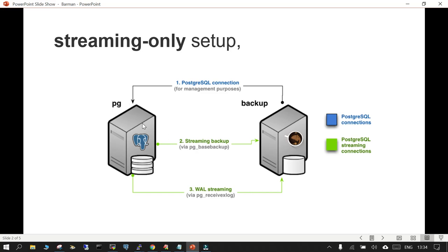The first scenario is a streaming-only setup. Your PostgreSQL runs on a dedicated host and the backup server runs Barman. You need to create a connection and ensure two-way connectivity. A PostgreSQL connection is made from the backup server, so you need to create a user and allow remote connections in pg_hba.conf. Using pg_basebackup, Barman takes a base backup, and streaming takes the required transaction log files.